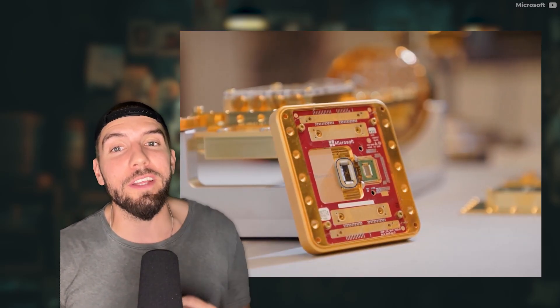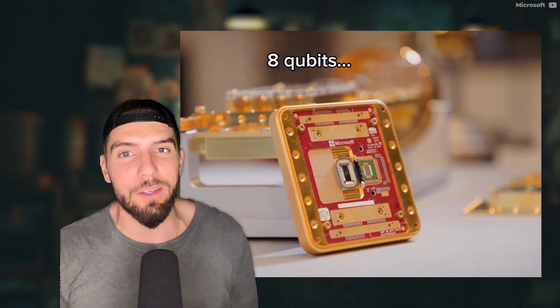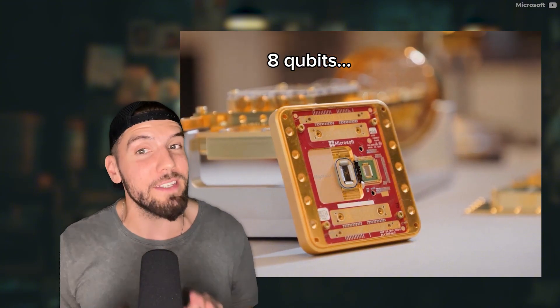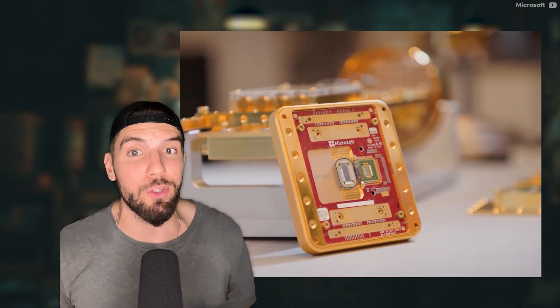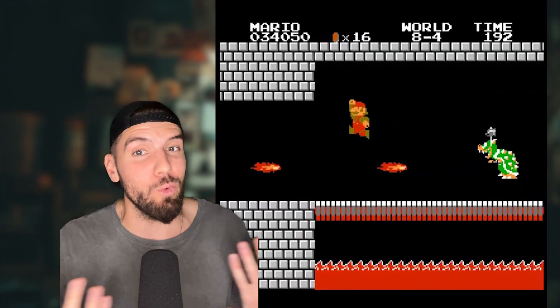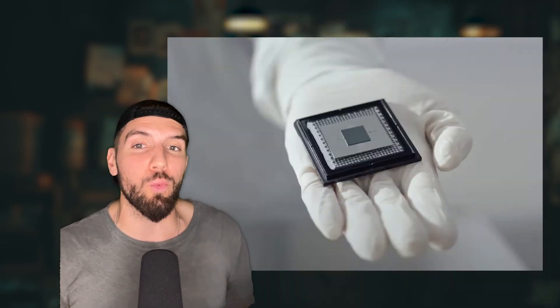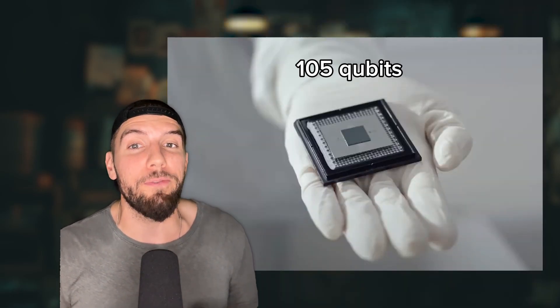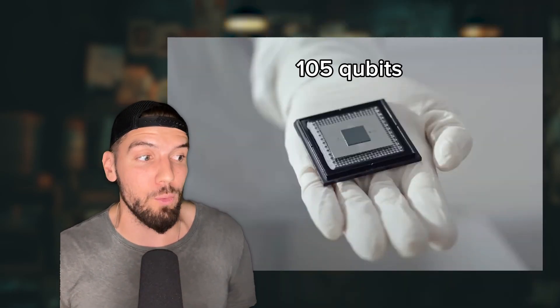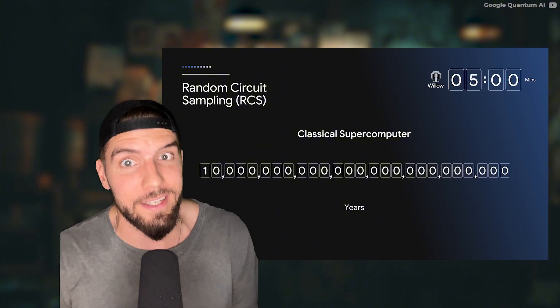The Majorana 1 currently has eight qubits, but is designed to scale to a million. I mean, we started with eight-bit video games and look what we have today. For the record, Google's Project Willow had 105 qubits and look what that did.